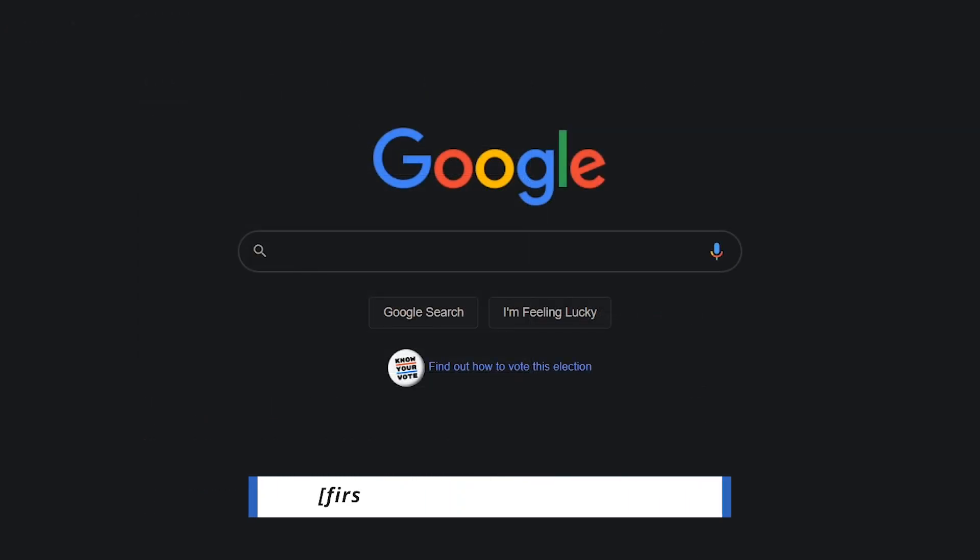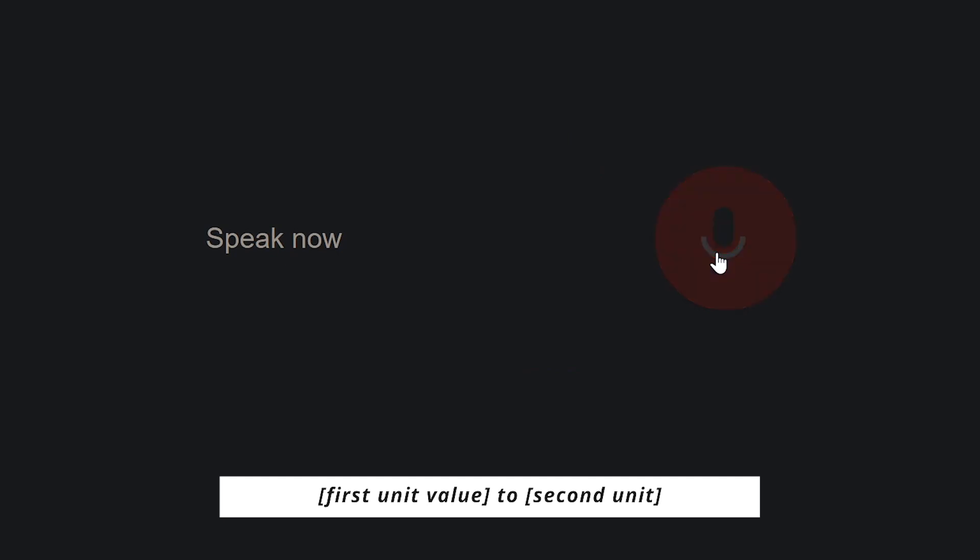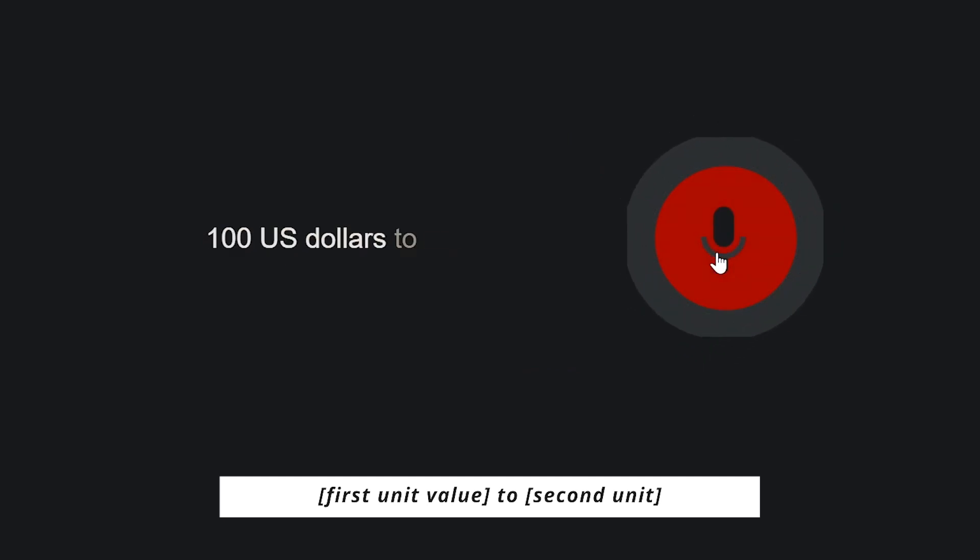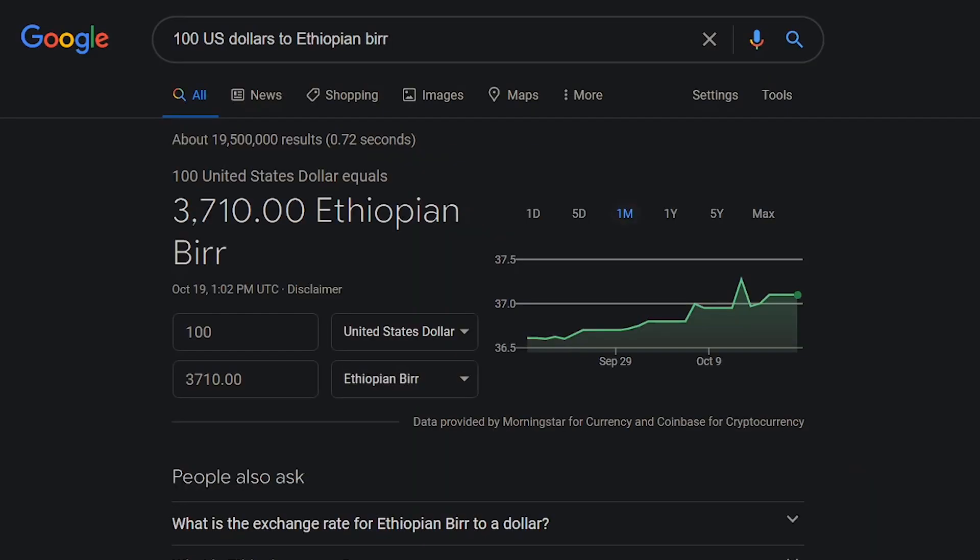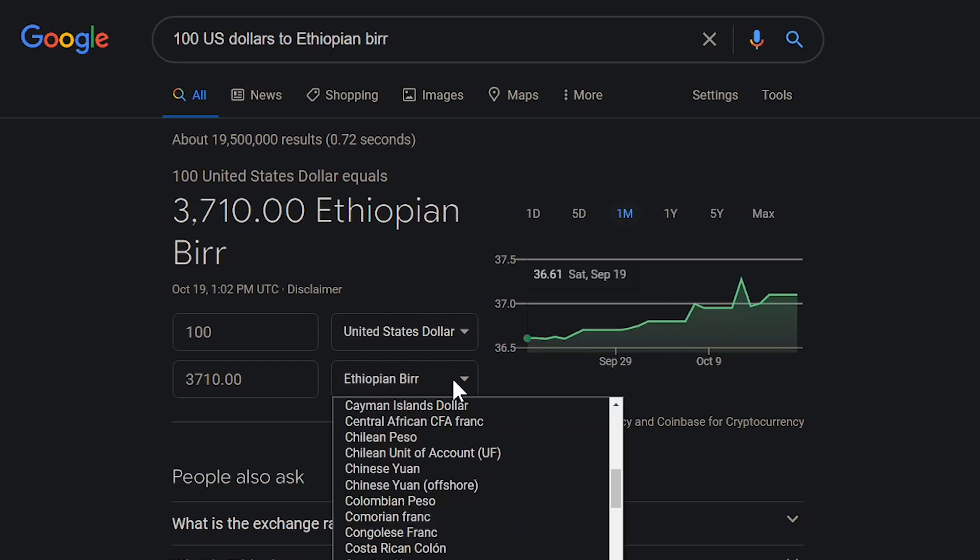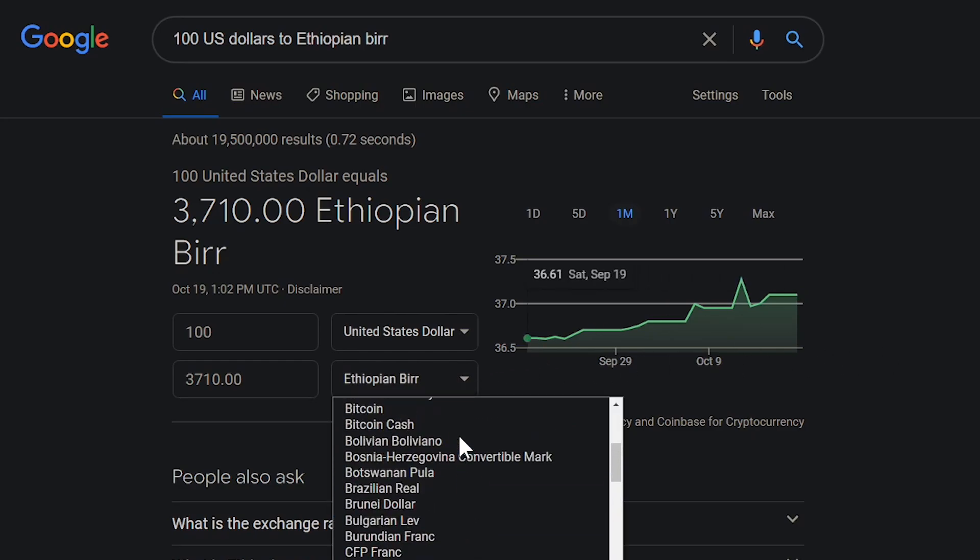Here's how to easily convert currency, comparing the first unit value with the second. 100 U.S. dollars to Ethiopian Burr. $100 equals 3,710 Ethiopian Burrs. In addition to countries, cryptocurrencies like Bitcoin can also be converted.